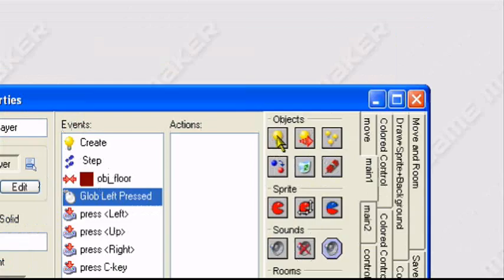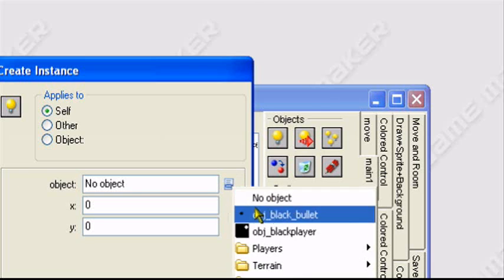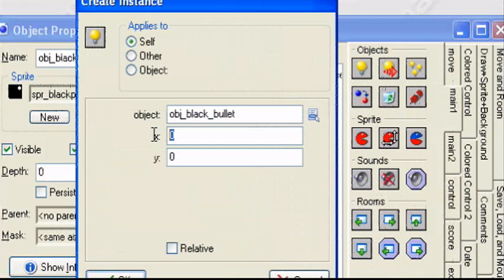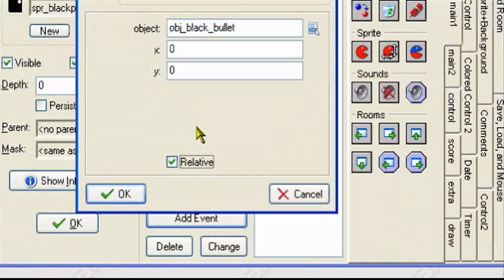So what we can do, global left press, create instance. Create instance of the black bullet. X we can leave at 0, Y 0, relative checked.